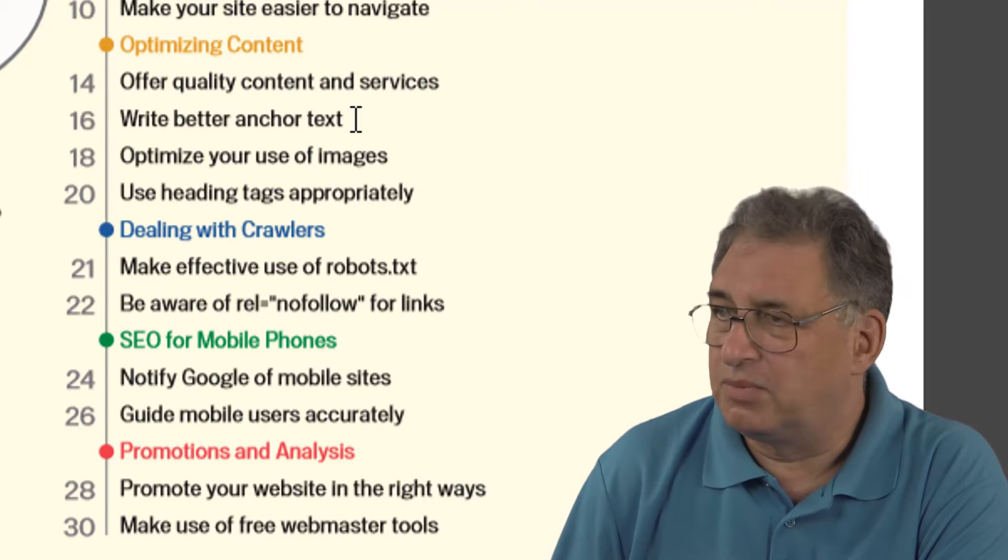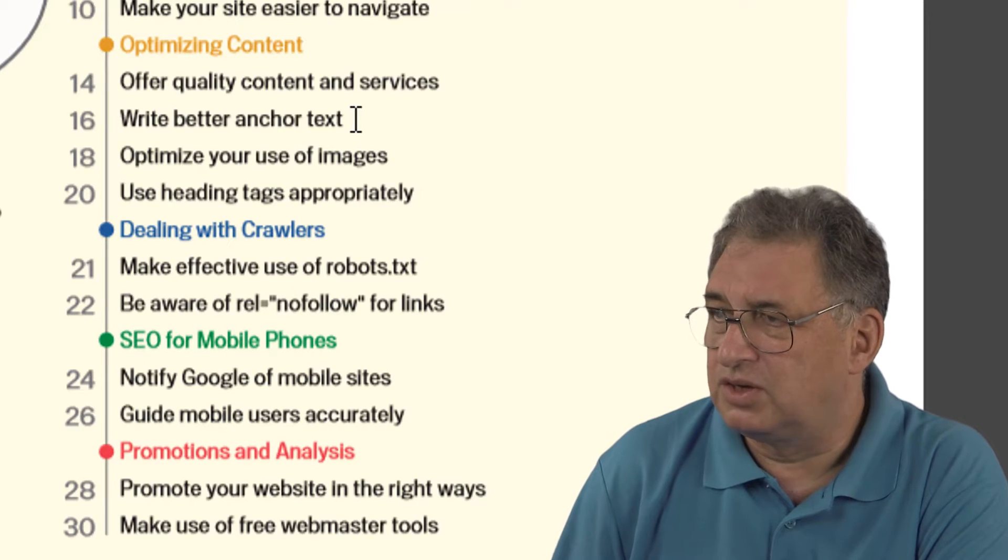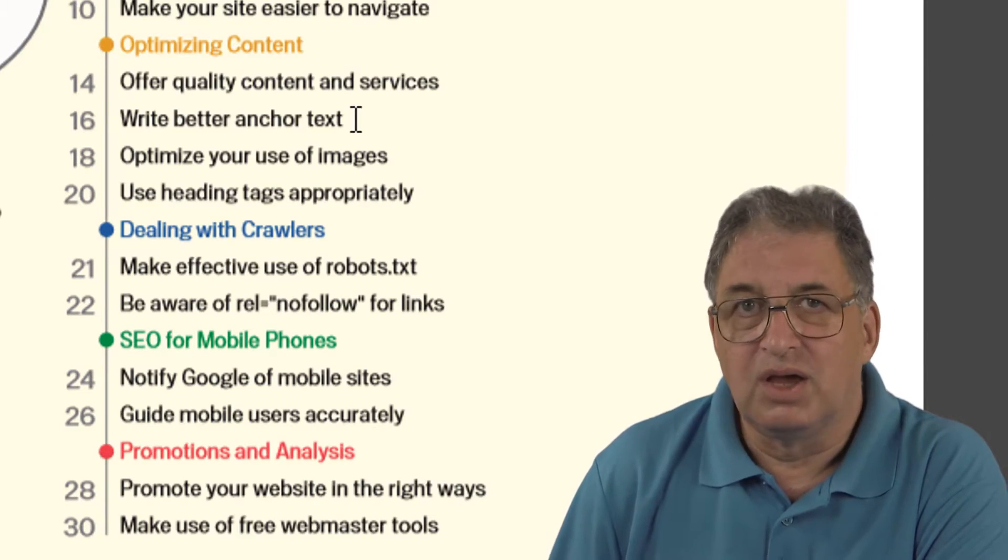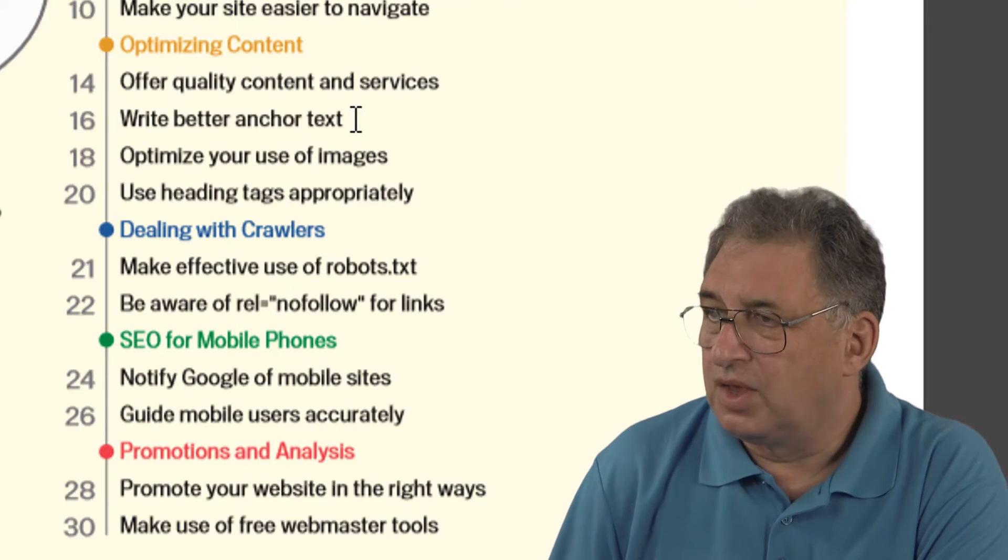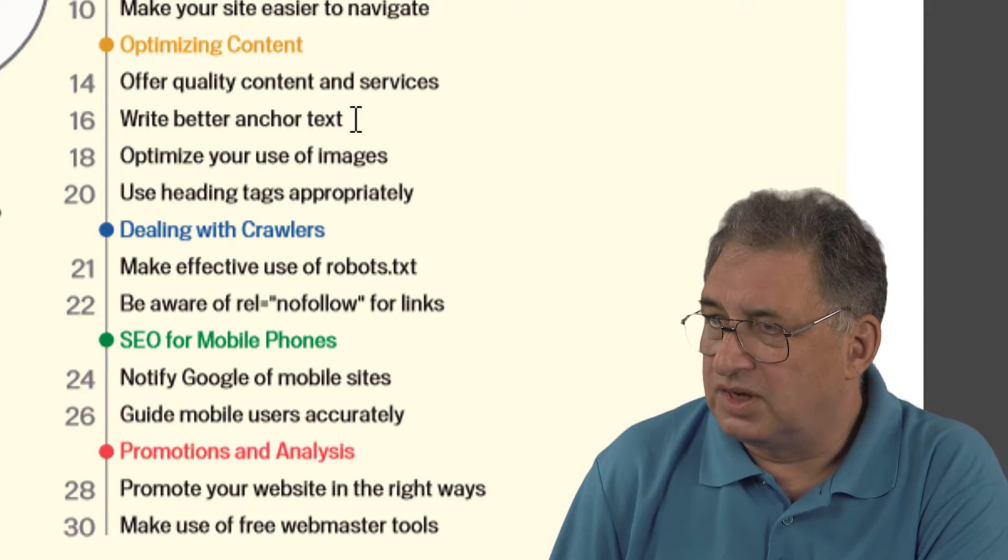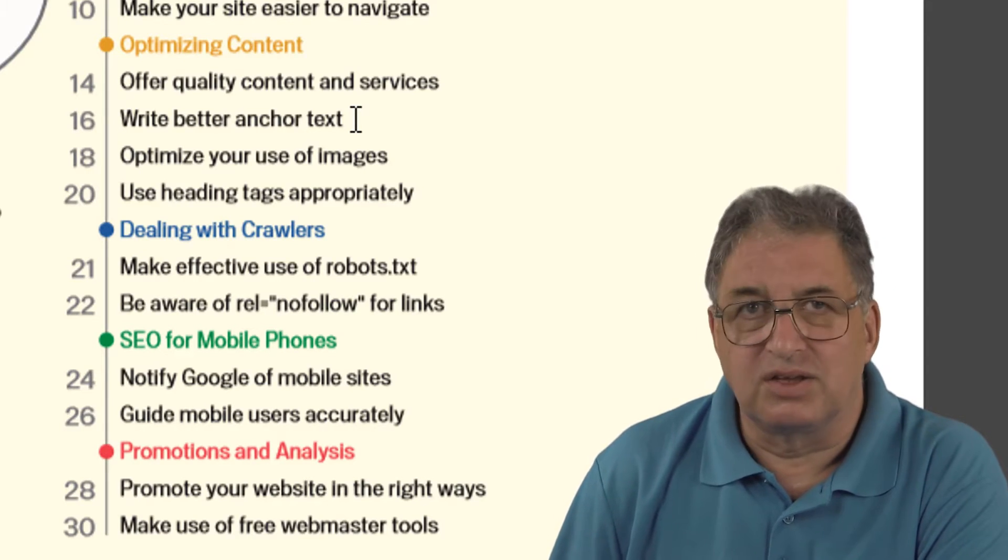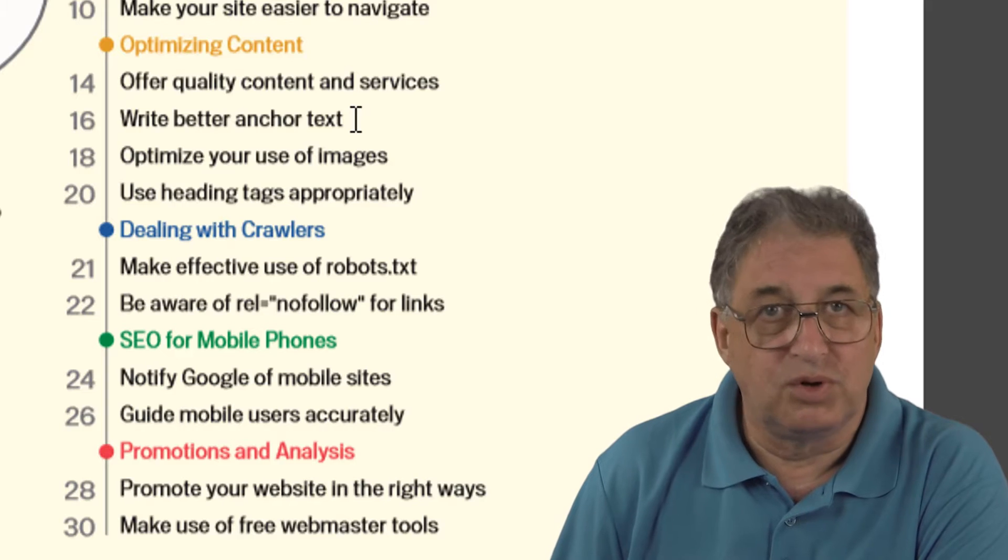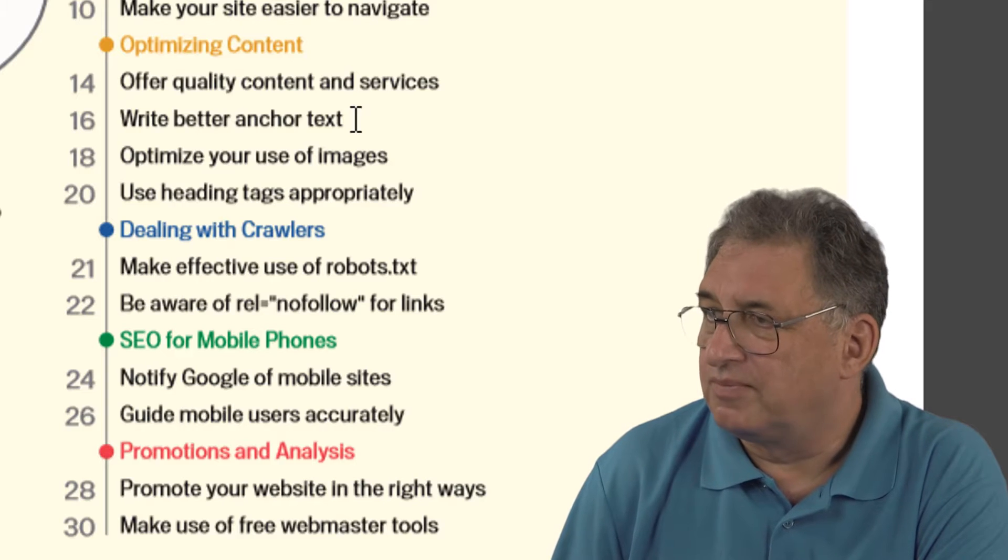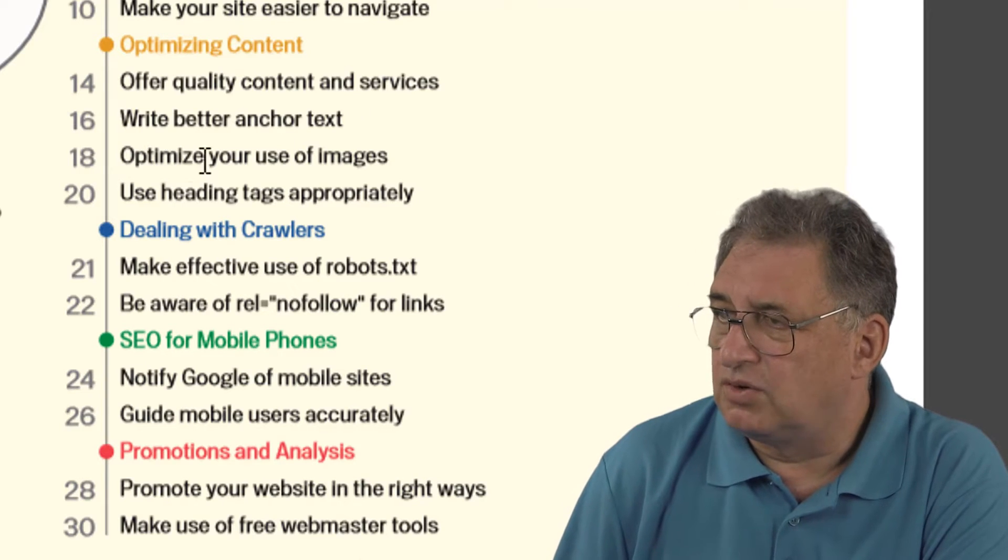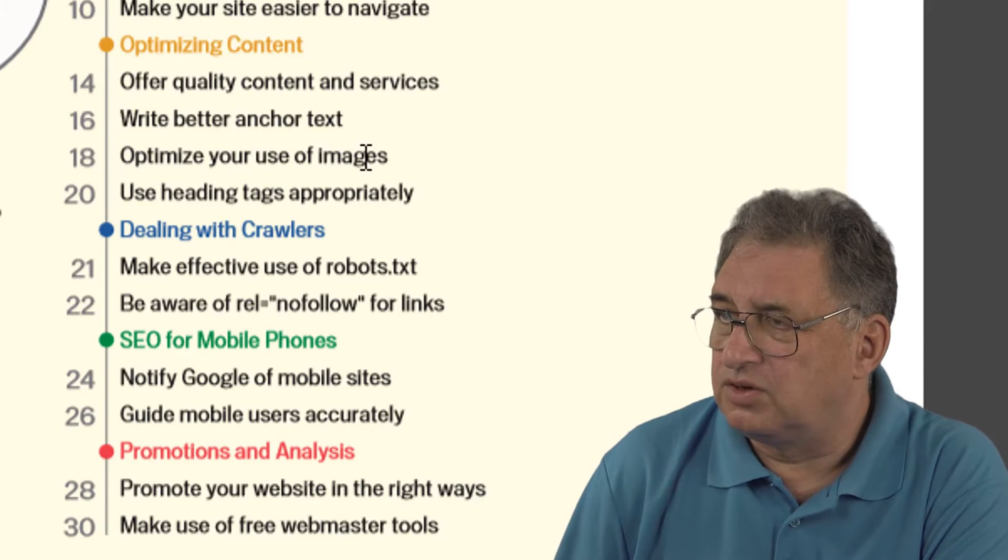That would be a terrible example of how to use anchor text in terms of SEO. As we'll see, there are much better ways of using anchor text to improve your SEO. Then down here there's a section on optimizing the use of your images.